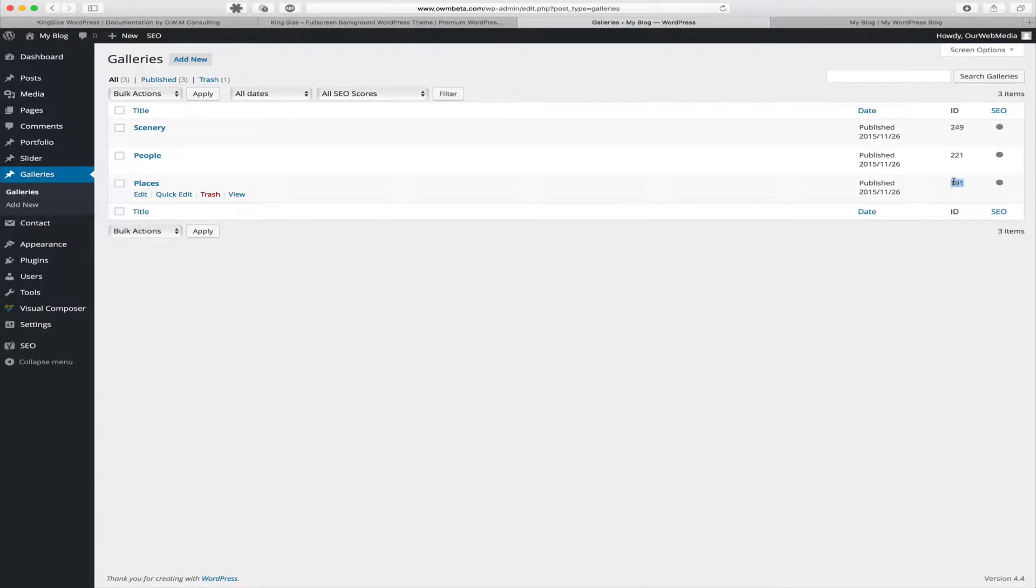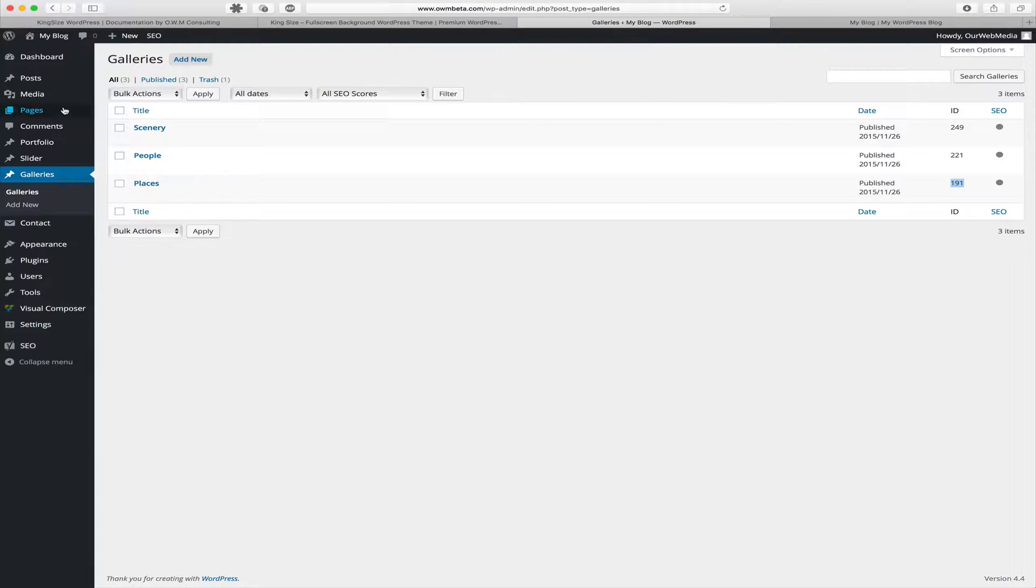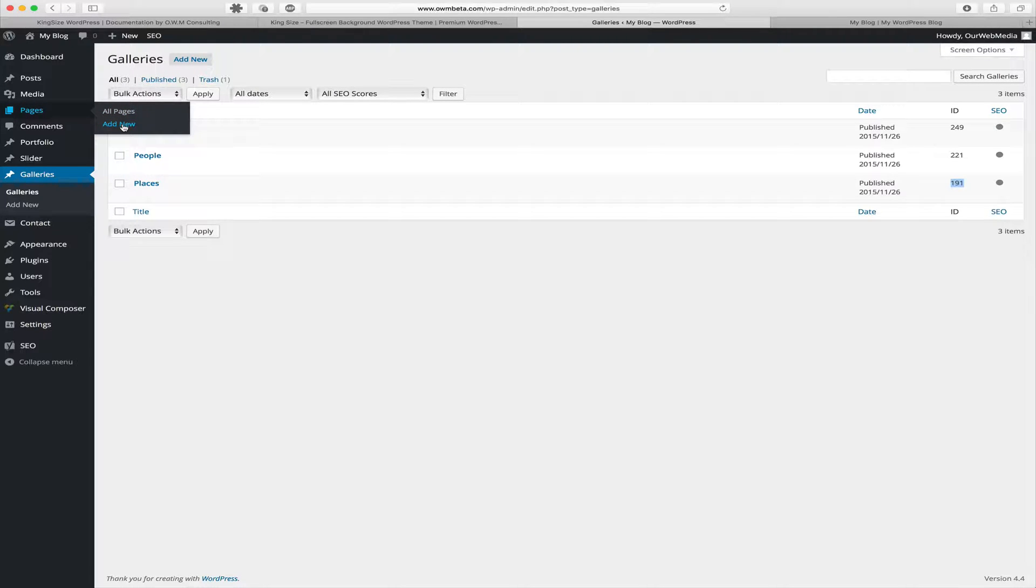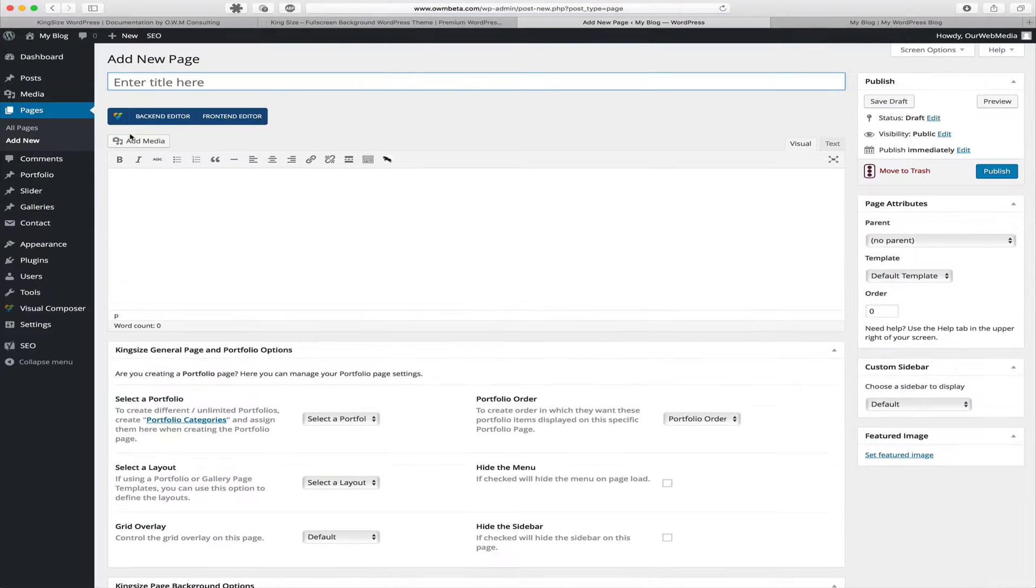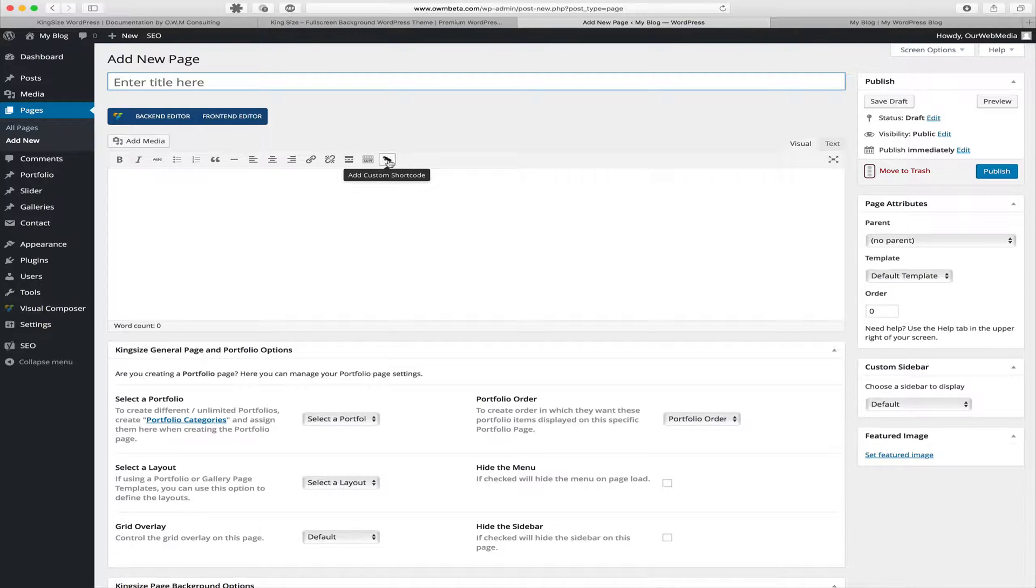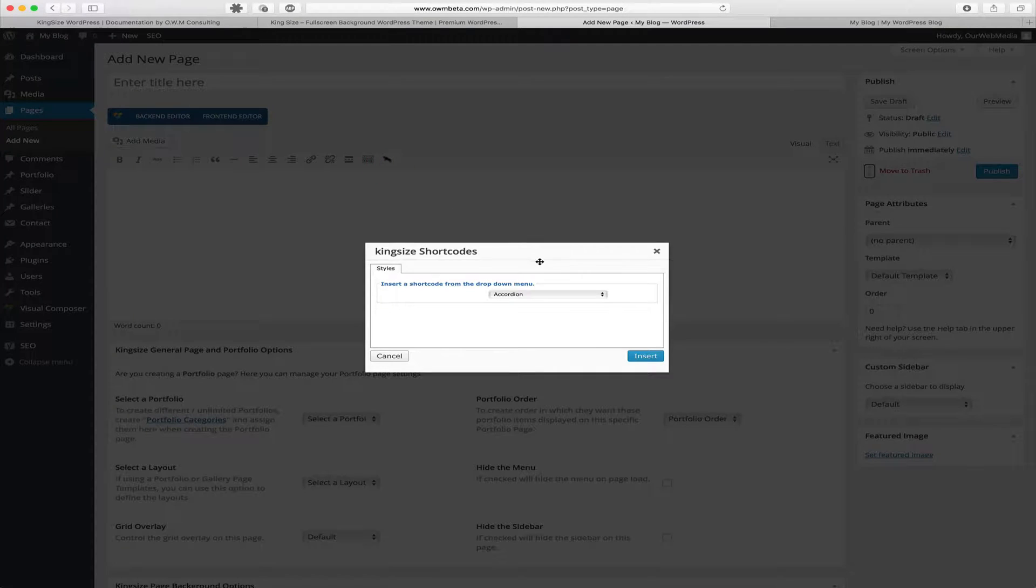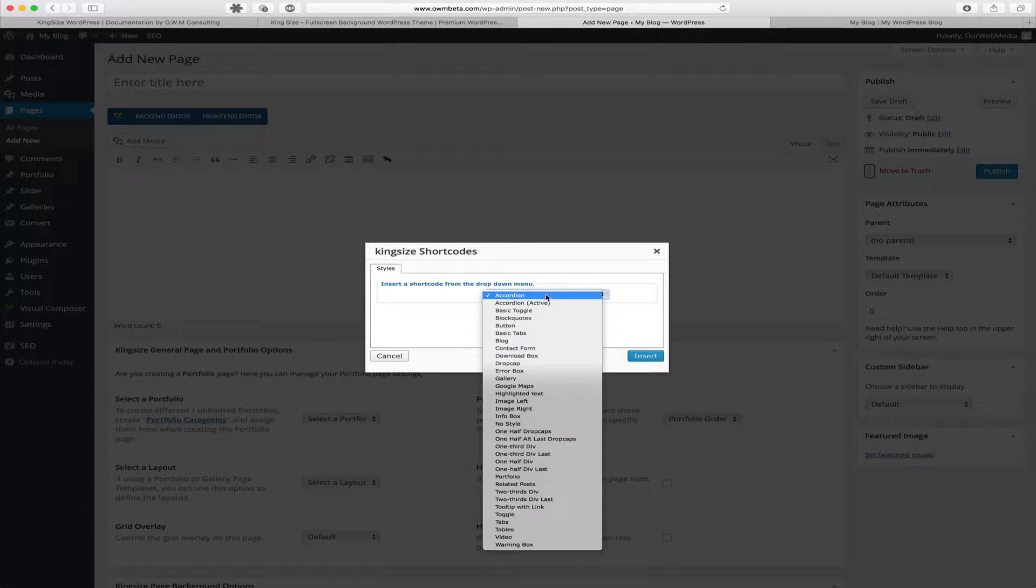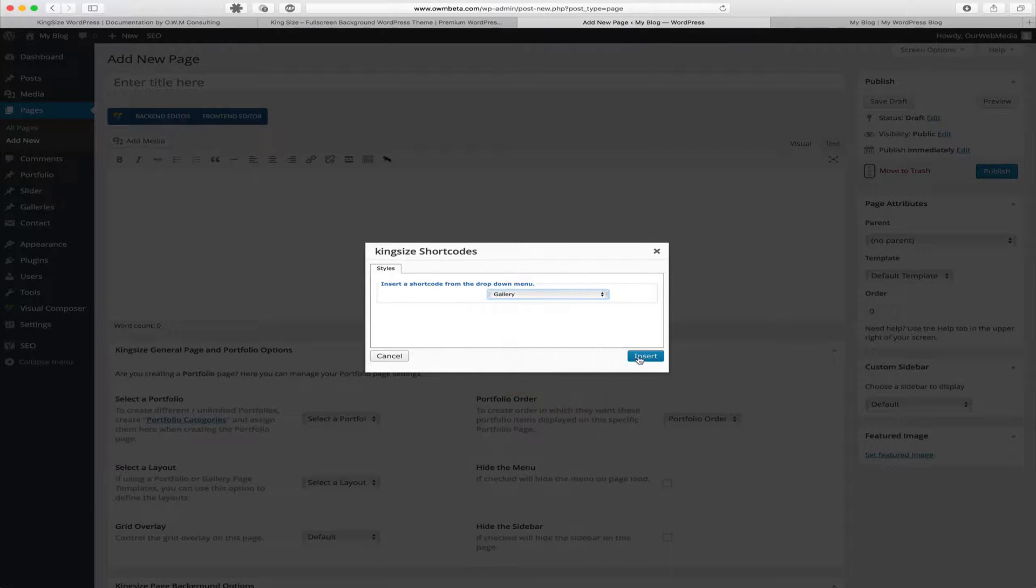So now having created our galleries, we can go and create a page and add our gallery into that page. So let's go ahead and click Add New. Using our shortcode generator, we can click Add Custom Shortcode. We're going to use the dropdown menu to select Gallery and we're going to click Insert.